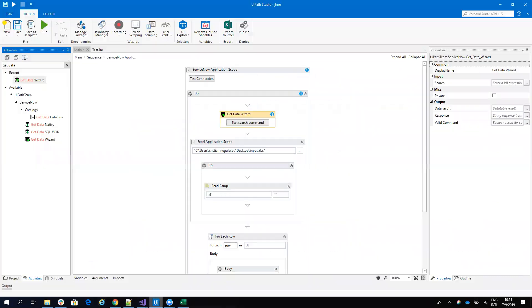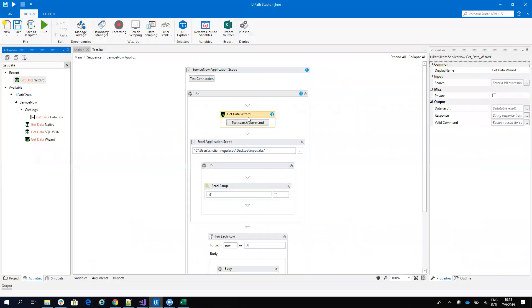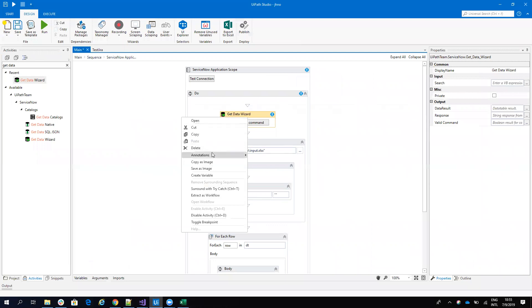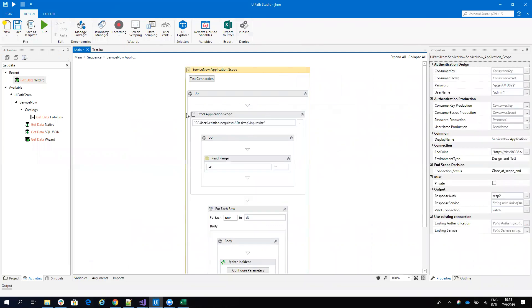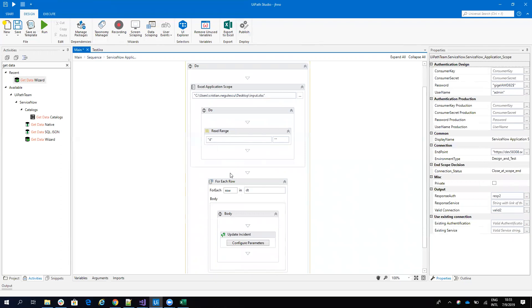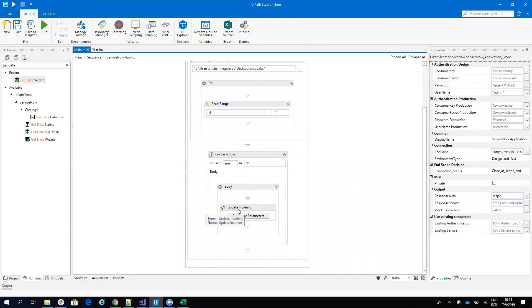Let's see what I have on my workflow. So I have an Excel application scope that is reading the Excel file, and then I have a for each, and on the for each I have an update incident.